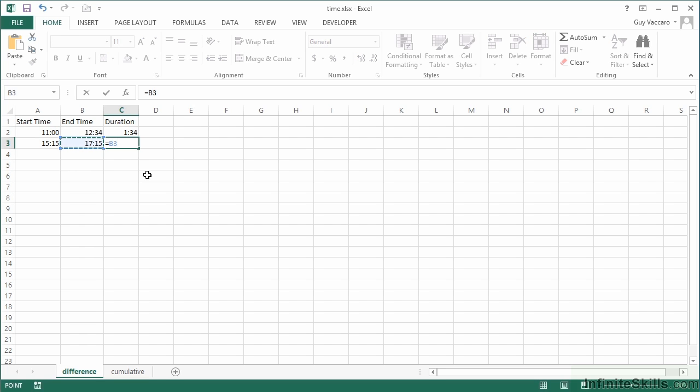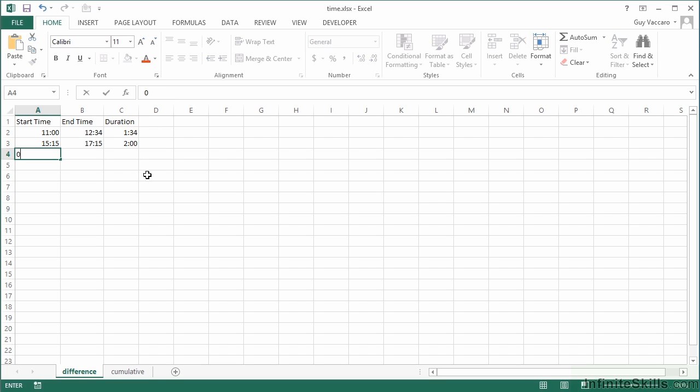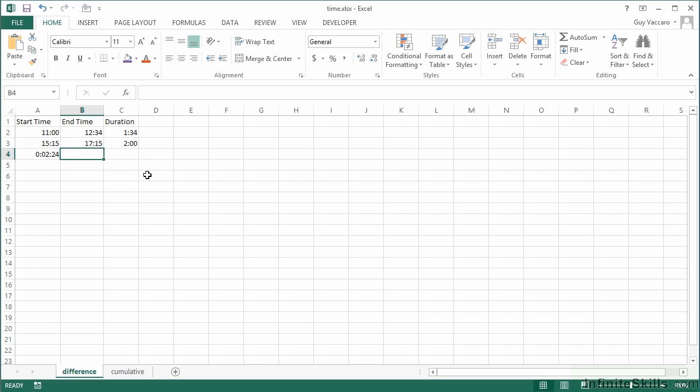Now if you wanted to work in seconds, perhaps because you were dealing with people's run times and things, then we could do that. In that case we would need to make sure we enter the zero as the hour element. Zero, two minutes, 24 seconds. And the end time is zero hours, three minutes, 28 seconds.